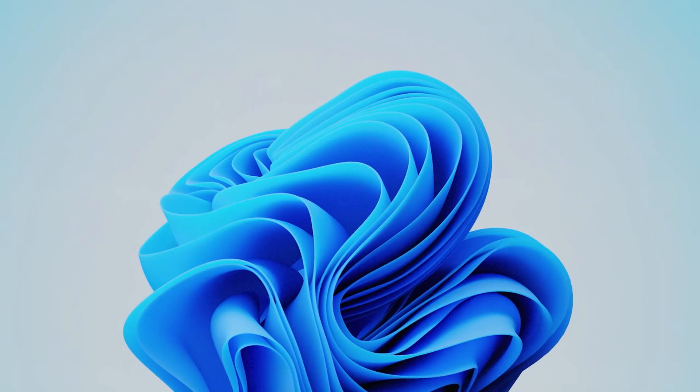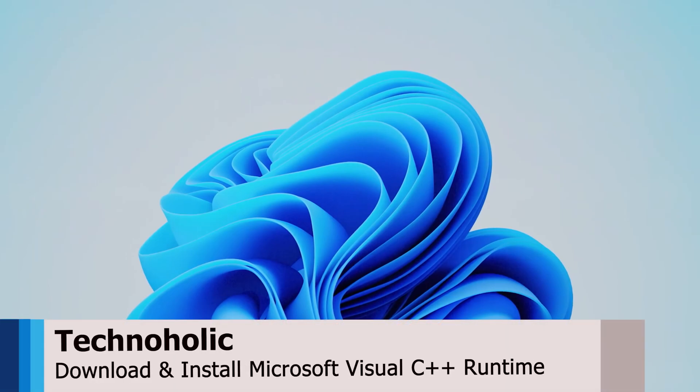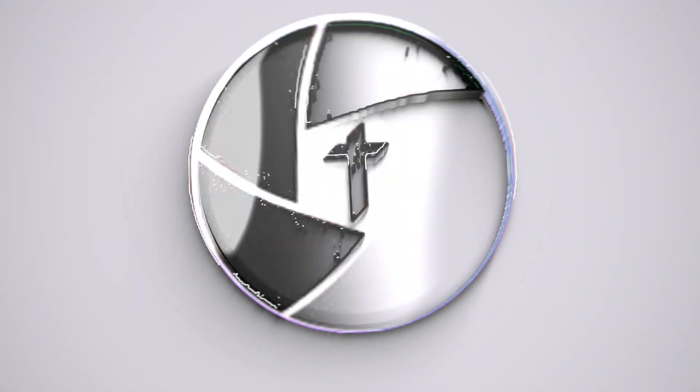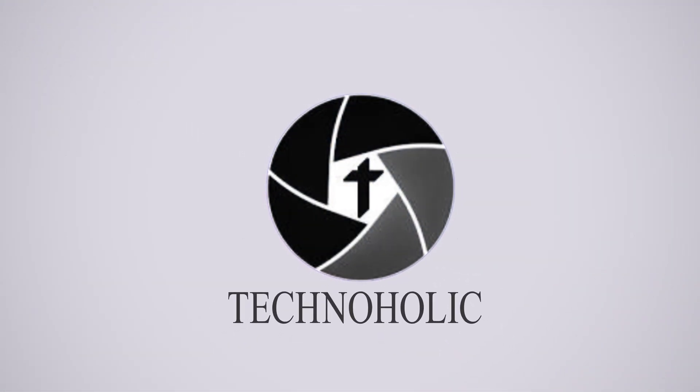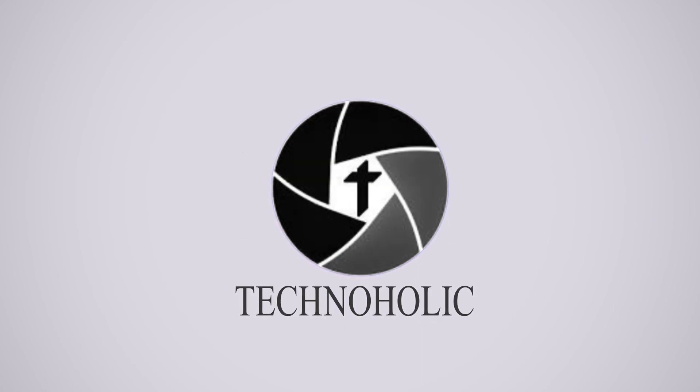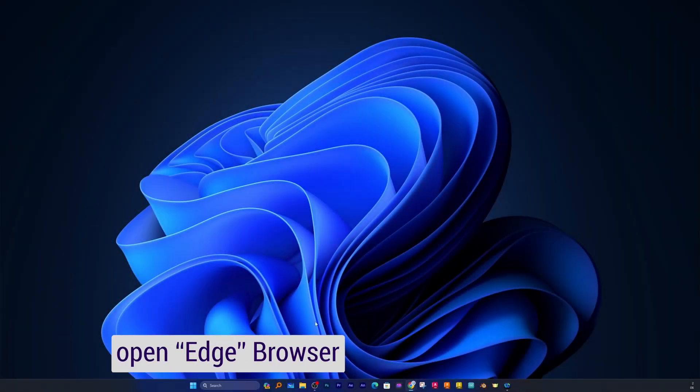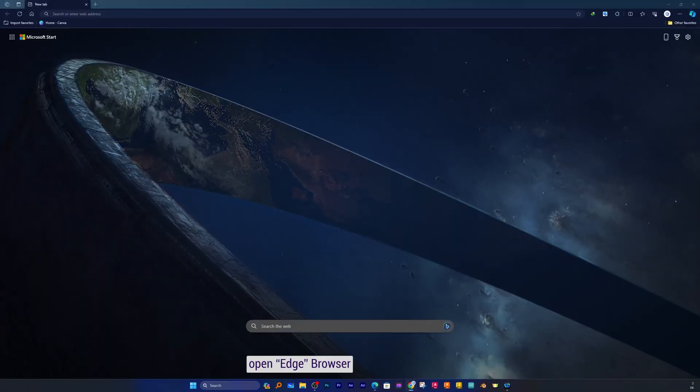Hey there everyone, welcome to Technoholic. In this video, let's see how we can download Microsoft Visual C++ Runtime from the internet. For that, let me quickly open a browser. Here you can see I have opened Edge browser.